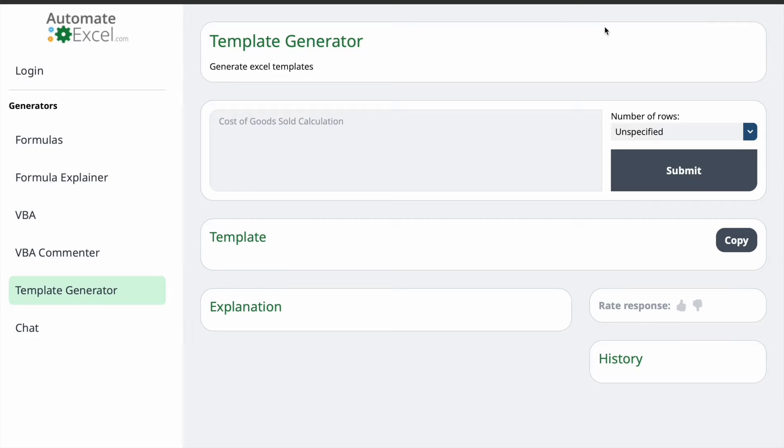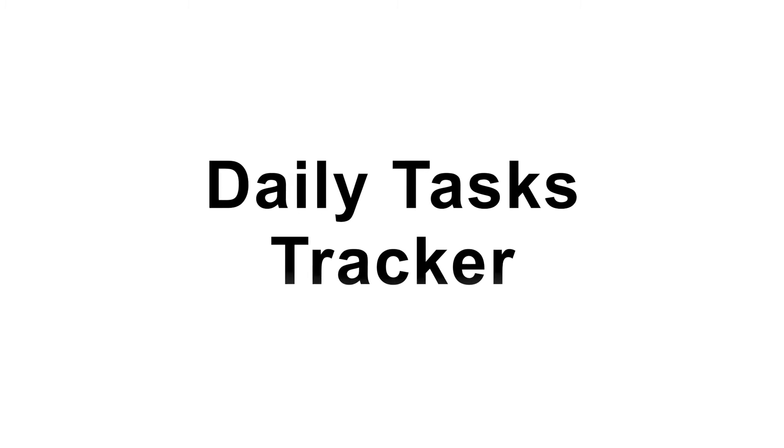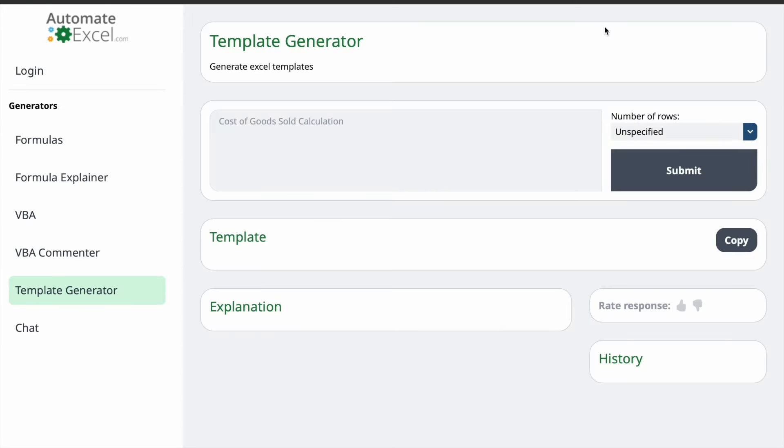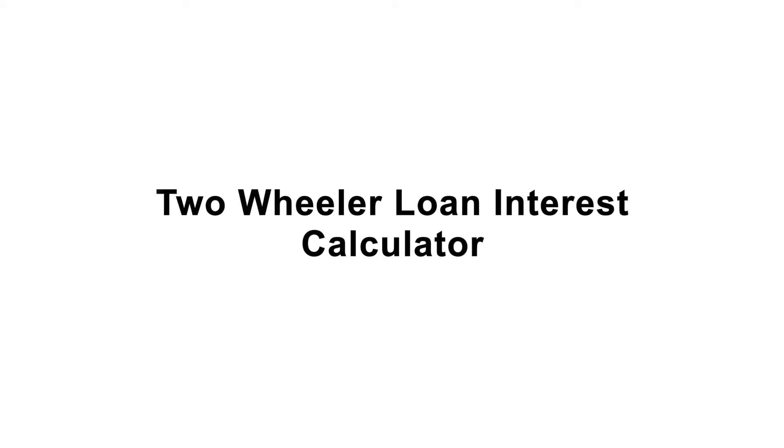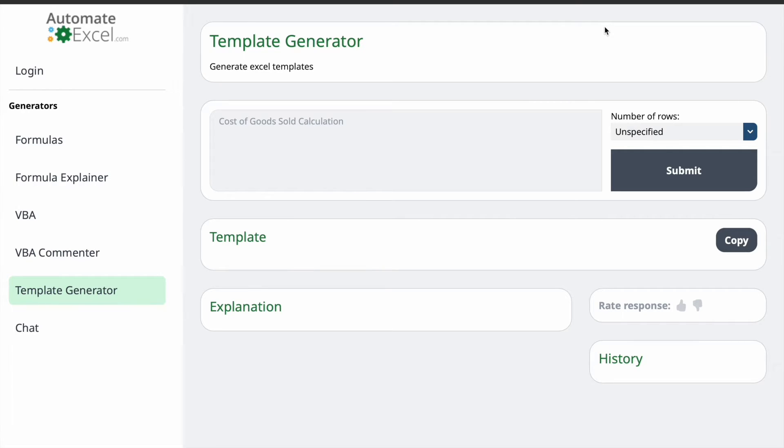Financial planning made easy with this template. Track your income, expenses, and stay on top of your budget. And the fourth one is Daily Task Tracker. Stay organized and boost your productivity with this template. Never miss a deadline again. And the last one, that is fifth one, is Two-Wheeler Loan Interest Calculator. A must-have for those who are planning to take a two-wheeler loan. Calculate your interest with this. Now, let's generate the first one, that is Daily Calories Tracker.